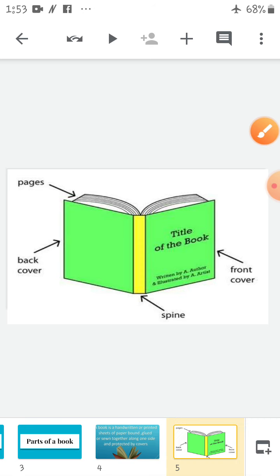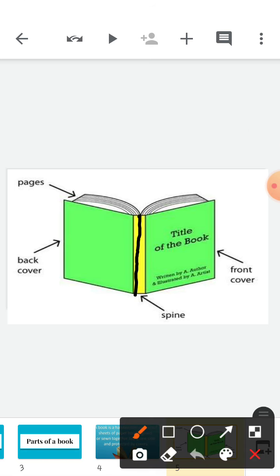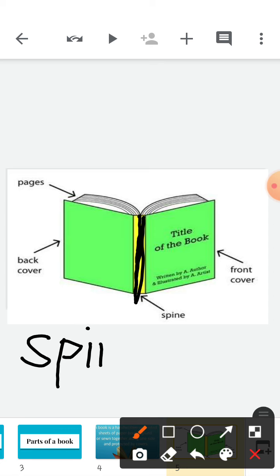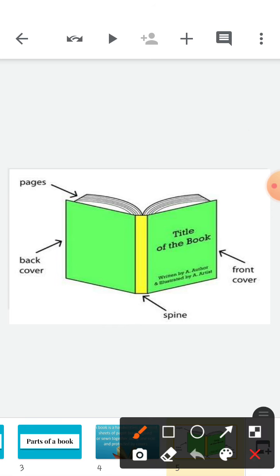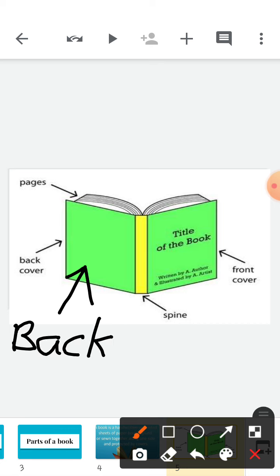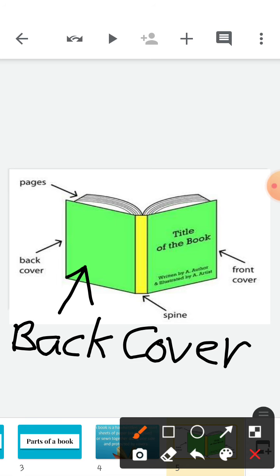Now this is the spine of the book — you can also say the backbone. It is kind of the backbone of the book, so it is called the spine. S-P-I-N-E, spine. And this is the back cover of the book. B-A-C-K C-O-V-E-R, back cover of the book.